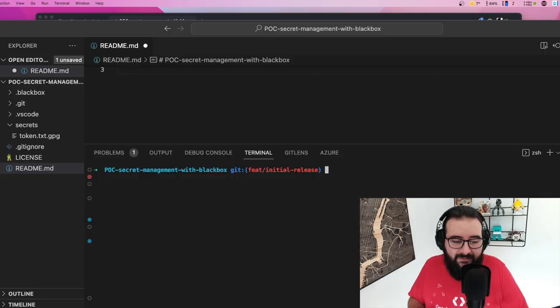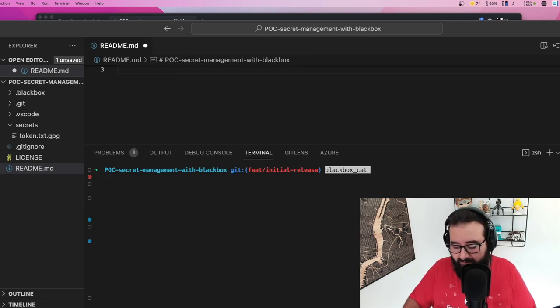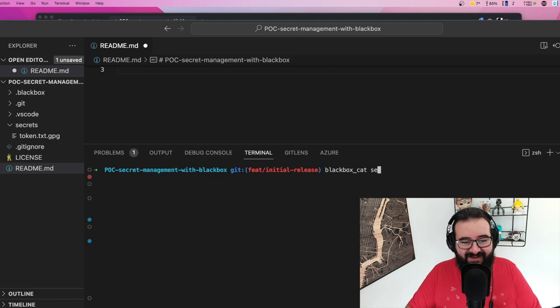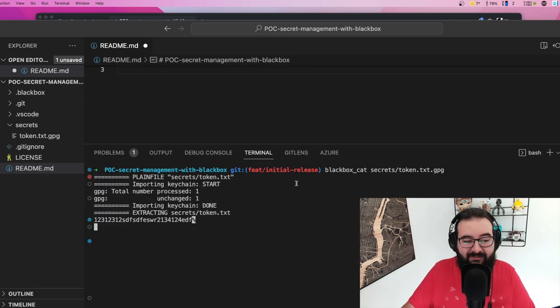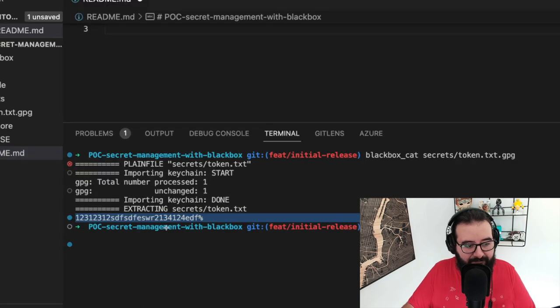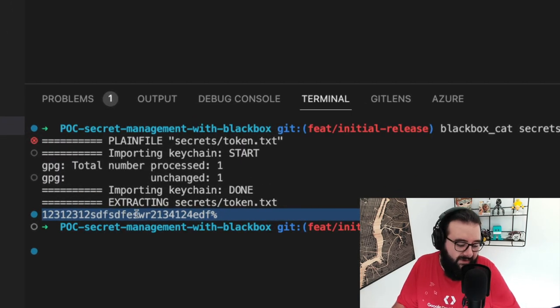Now we have some secrets in the repo. How do we see them? Since this uses PGP under the hood, you can use PGP commands to open any file in this repository directly. If you don't have Blackbox installed for any technical reason, you just need the file and the typical PGP commands — no vendor lock-in. But if you want to use Blackbox, there's a very handy command called `blackbox cat`, which is the same as cat but using Blackbox. You point it to the file — `secrets/token` — press enter, and if you are an admin with the right keys, it shows you the content.